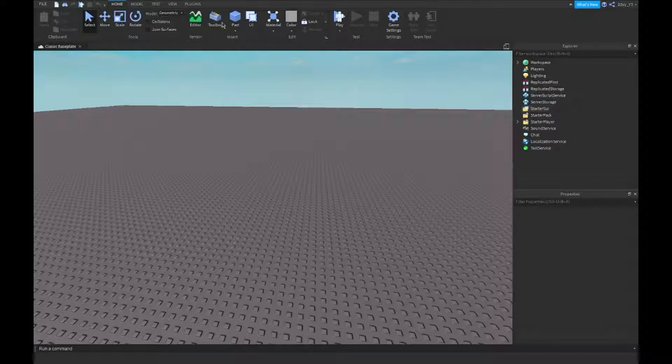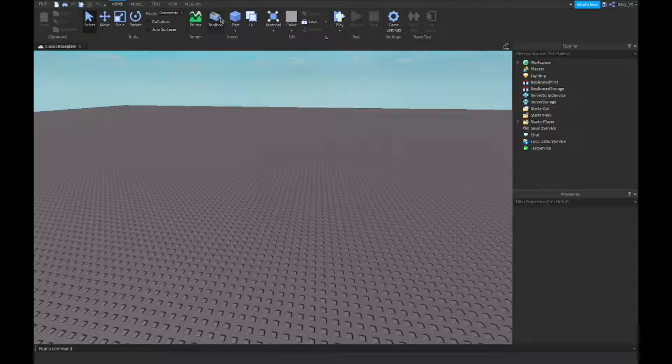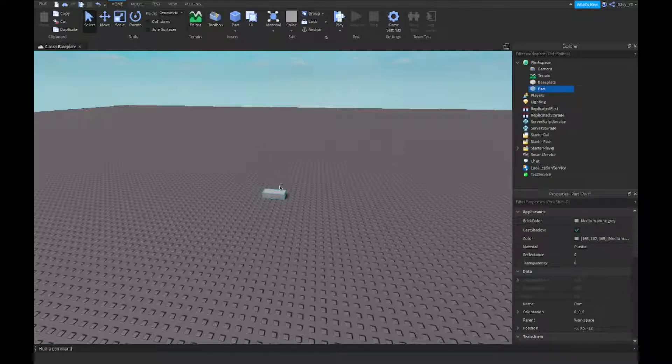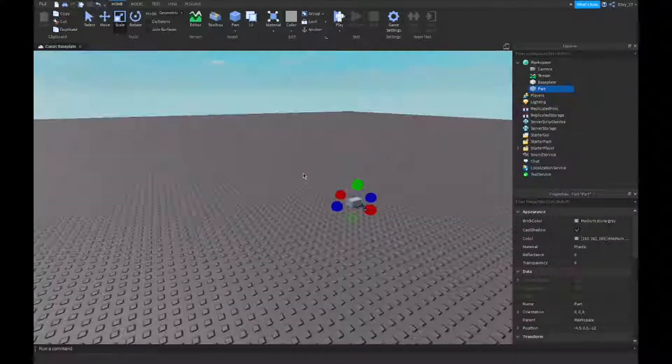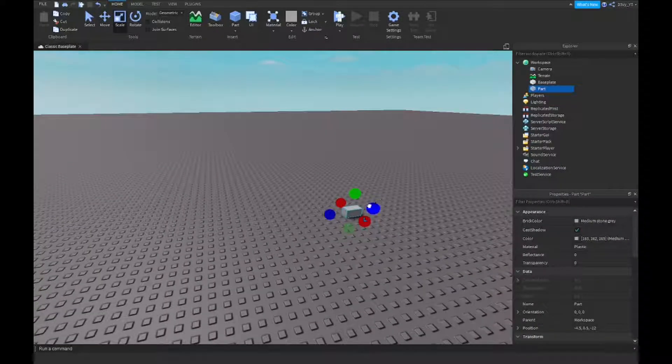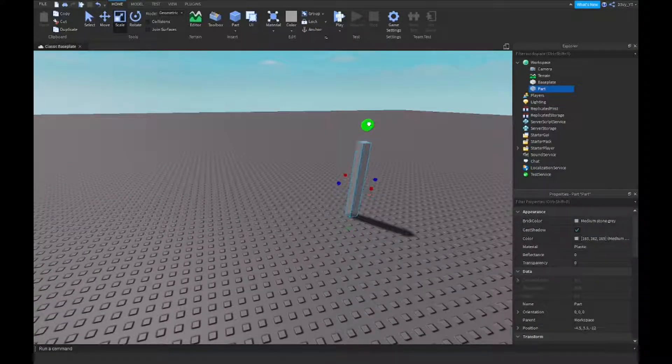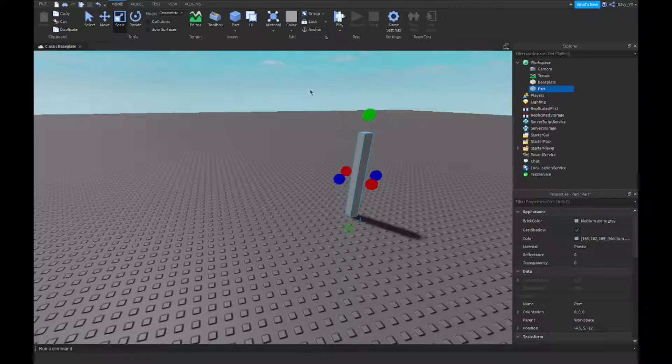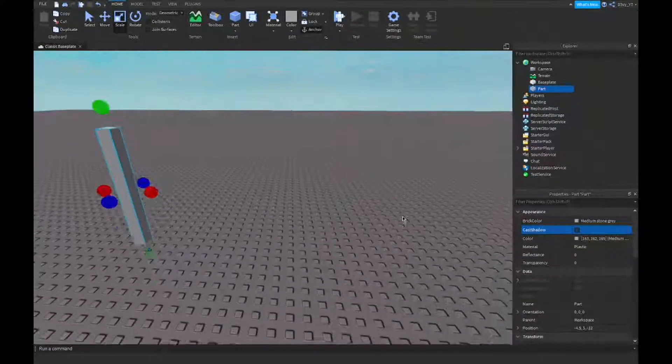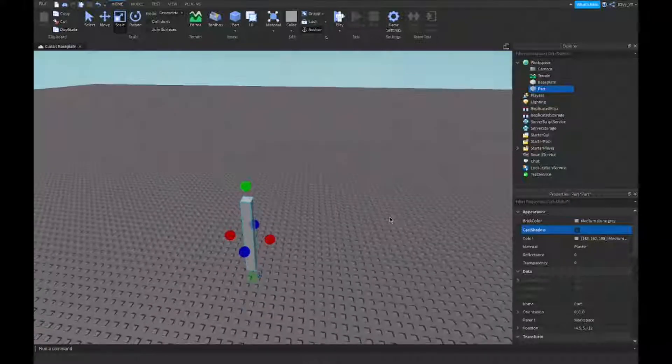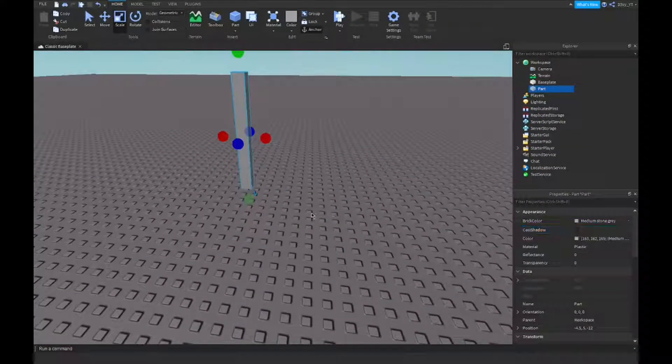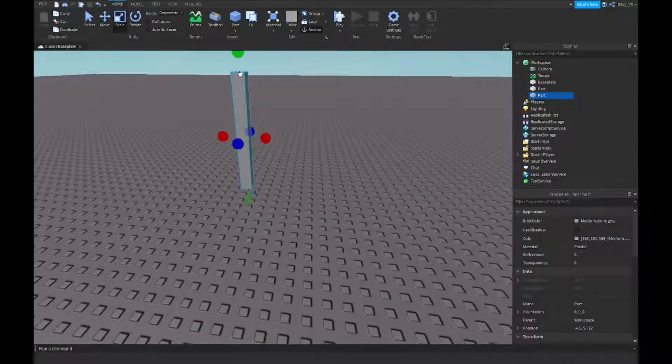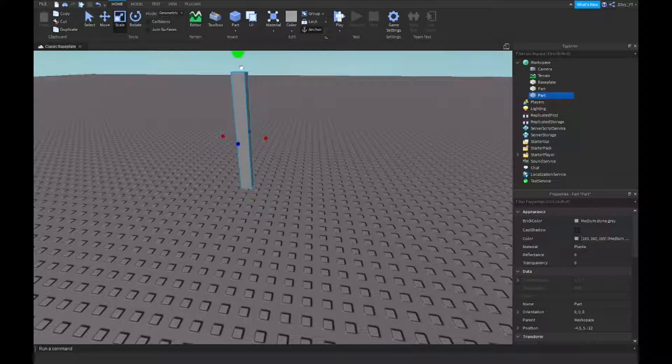Now first off, what you want to do is actually make your door. Obviously you have to, unless you already have your door. It doesn't really matter. I'm just going to make a door, something simple. I'm going to start off with a frame and I'm going to make this one bit shorter. There we go.